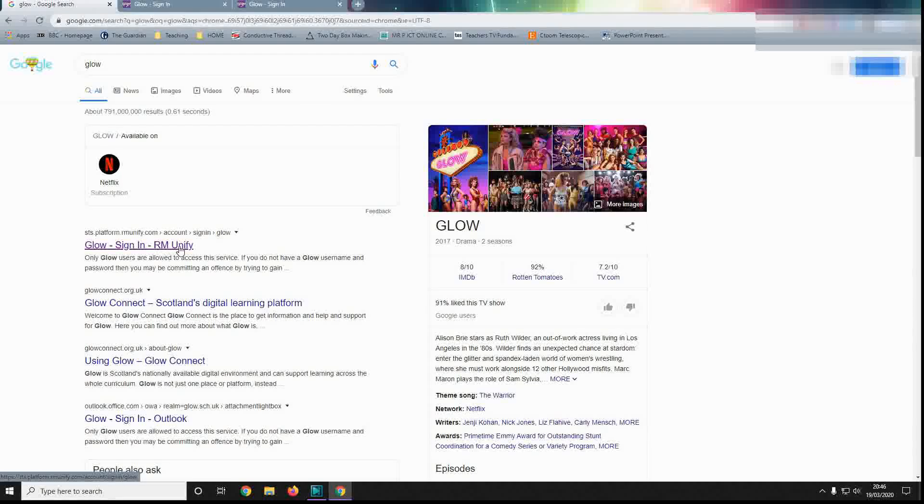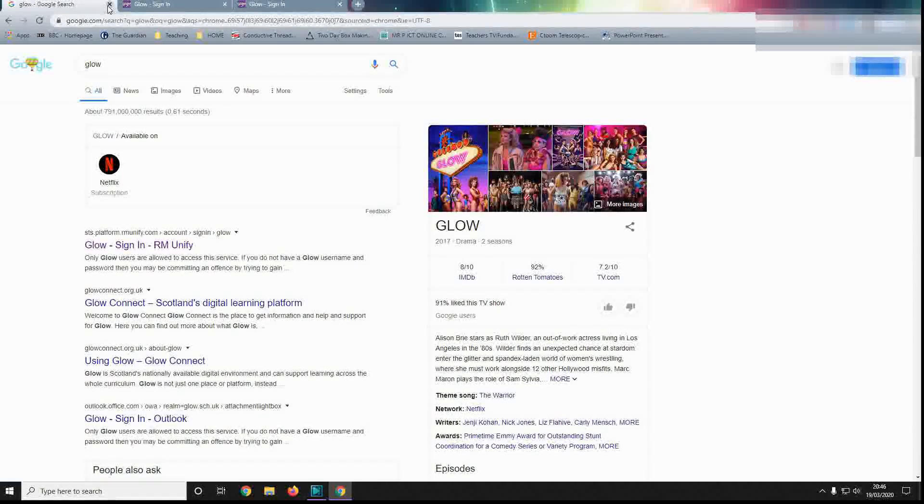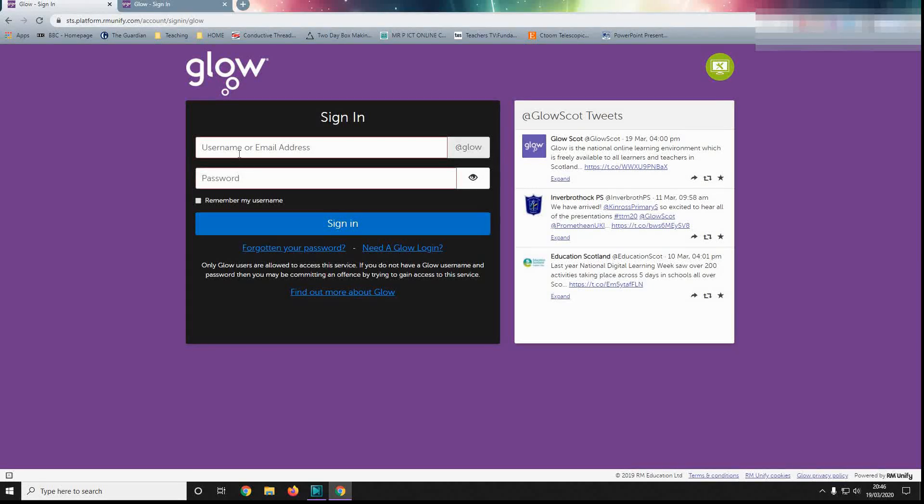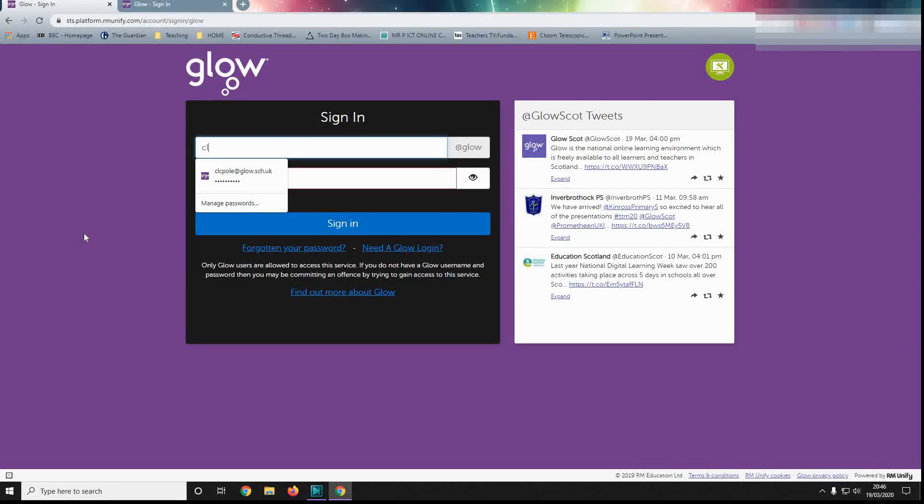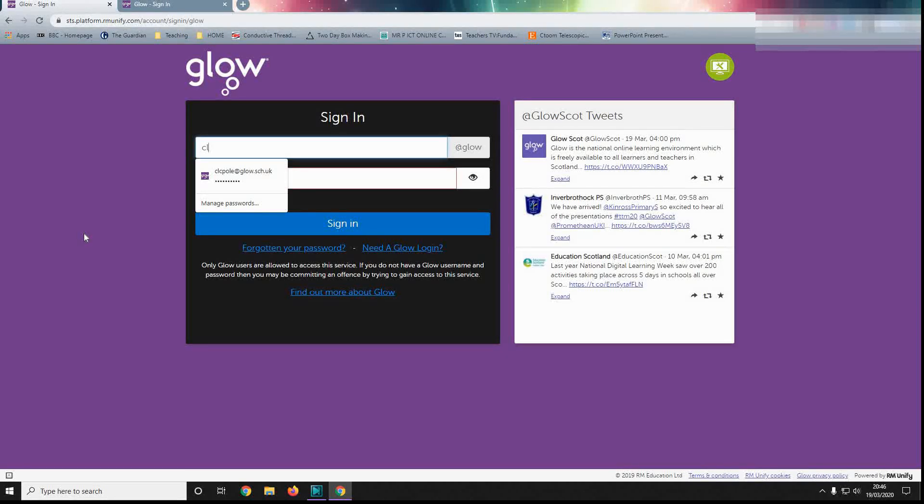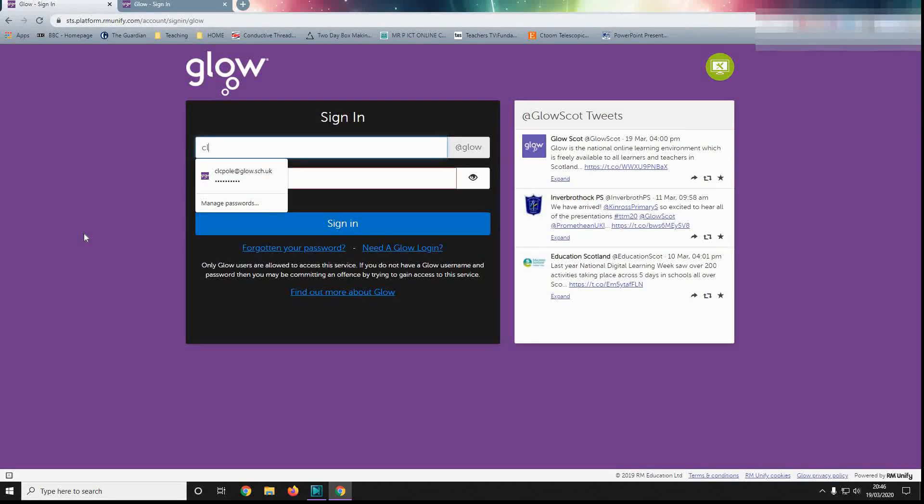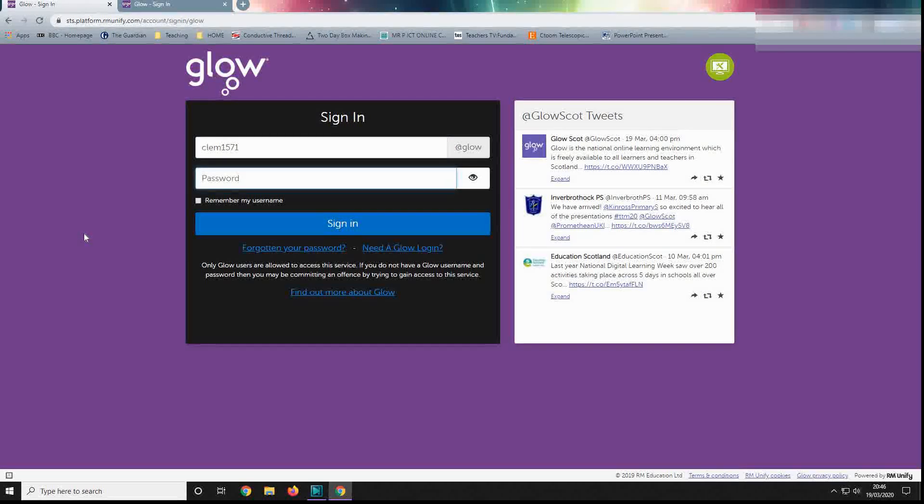Once you've clicked on that, you should come to this screen here. Now, pupil passwords for Clack Manager will start CL and then whatever your pupil's normal computer login is. They should have been sent home as well. So for example, CL EM1571. The password should have been sent home as well.